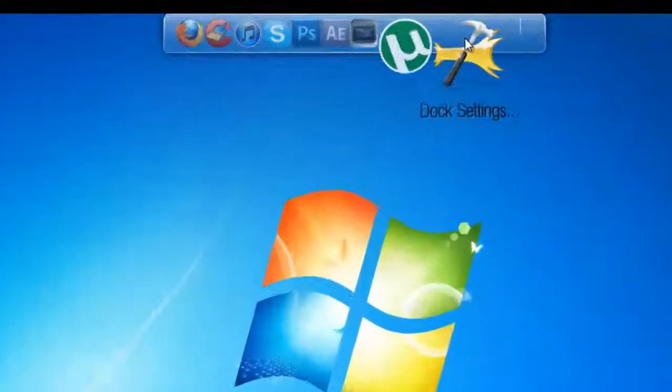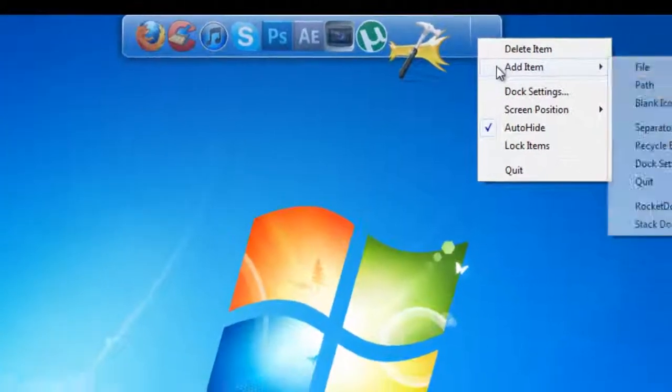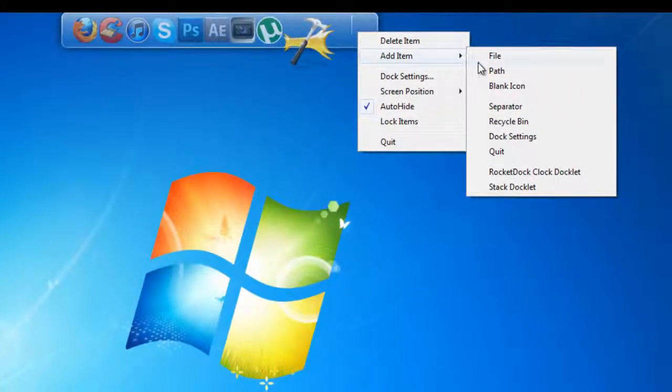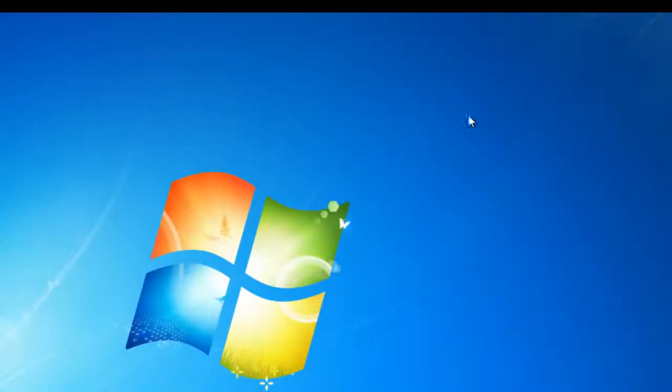Now what you want to do is go up to your Dock and add item, and then Stack Docklet.